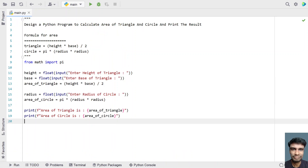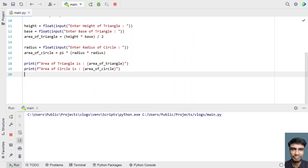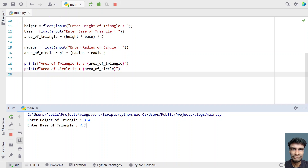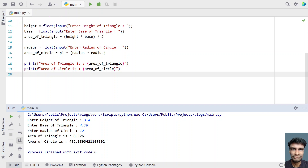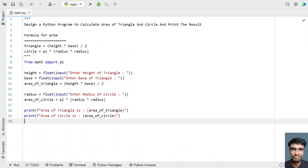Let me execute it again. Enter height of a triangle — let's say 3.4 — and base of triangle — let's say 4.78 — and the radius of a circle — let's give 12. You can see the area of a triangle is 8.12 and the area of a circle is 452.38.